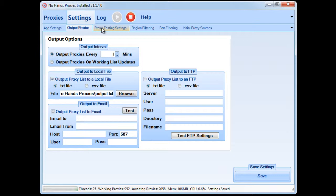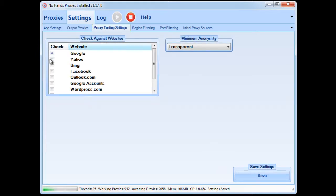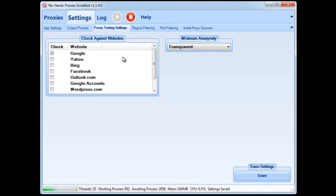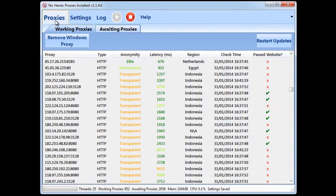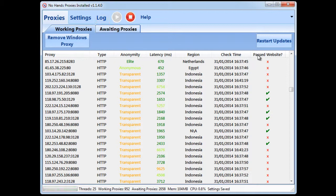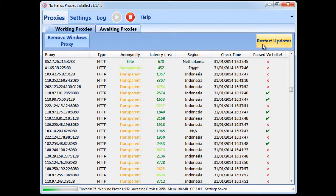Now in the proxy testing settings I'm going to check Google so that every working proxy found will be checked against Google just to make sure that it is usable for searching. That's all you need to do is you save the settings there and then from that point on all of the working proxies that have been checked and passed in Google will be output to the file ready to be loaded into GSA.